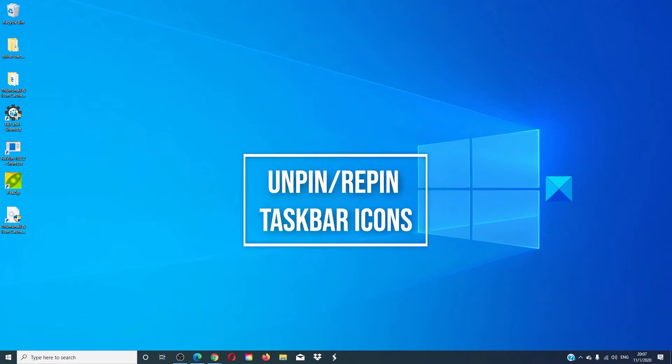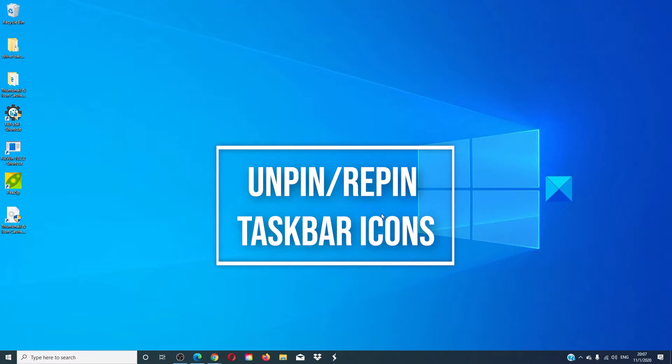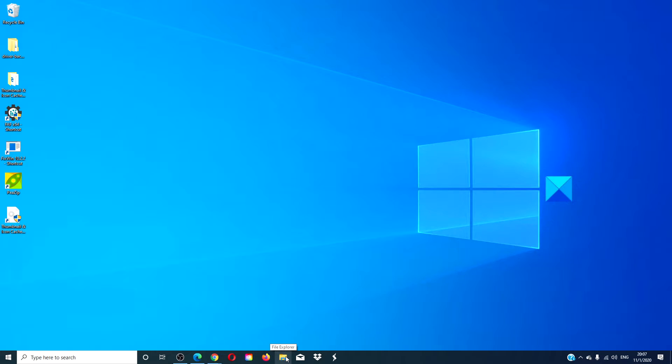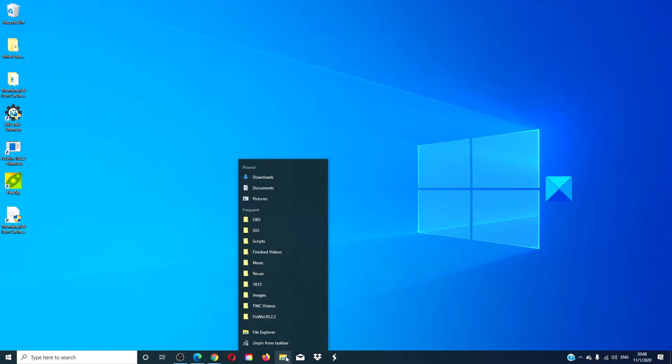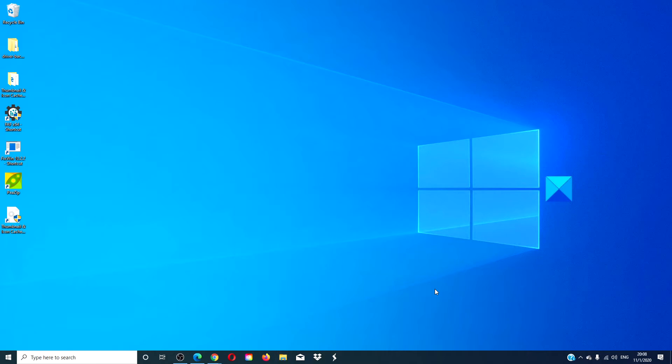You then have the option of unpinning the taskbar icons and then repinning them. Right click on the icon, unpin from the taskbar. After you have unpinned them all, restart your computer and then repin your icons and see if that helps.